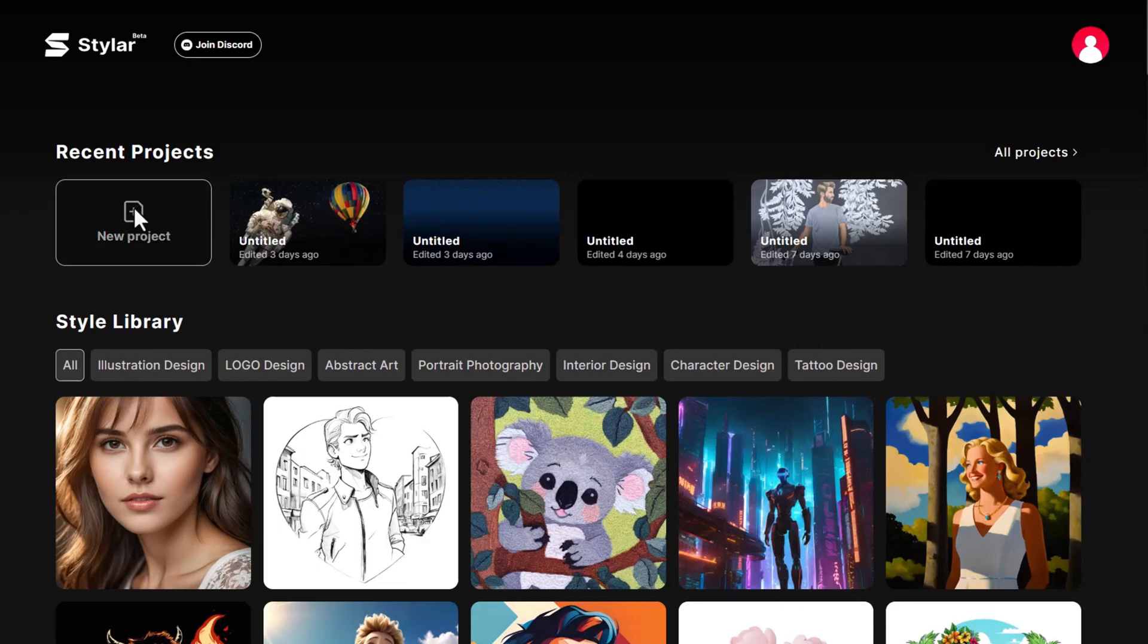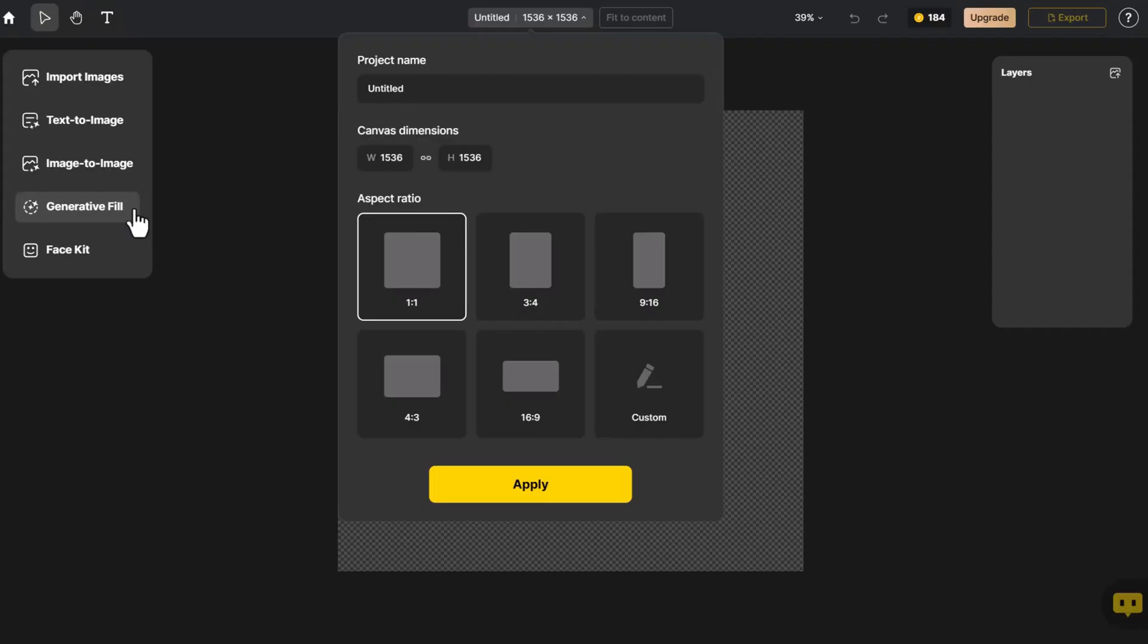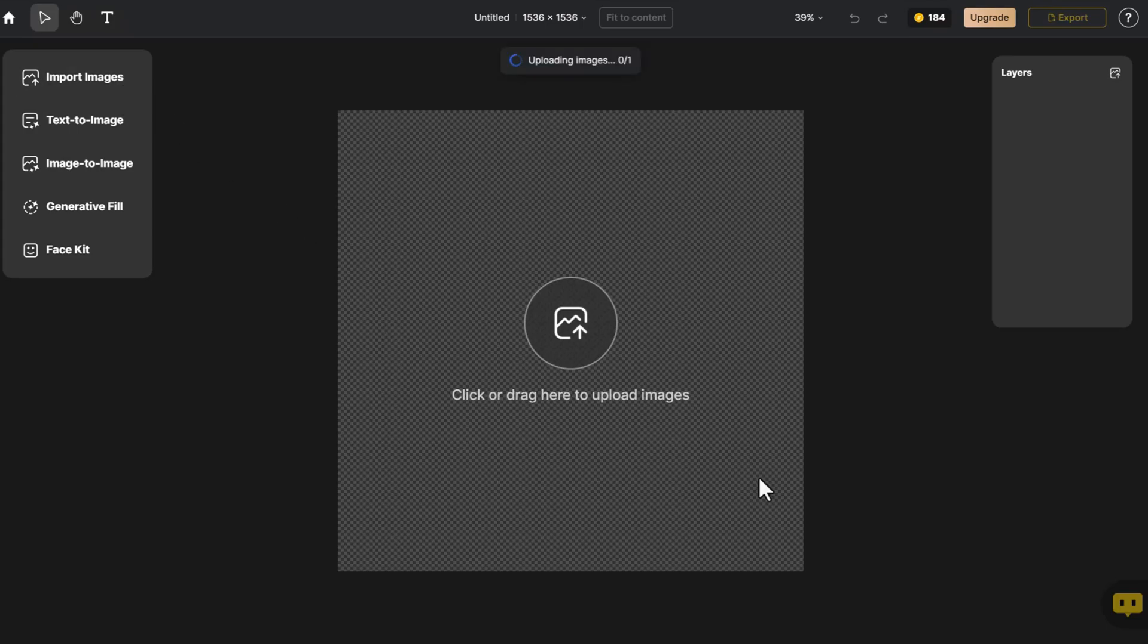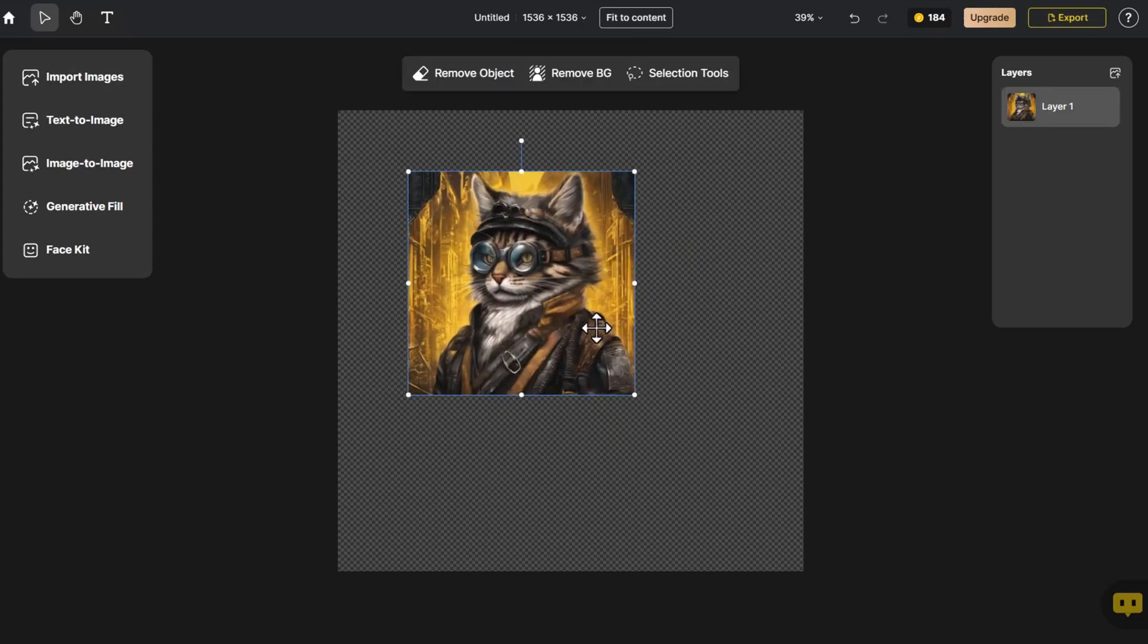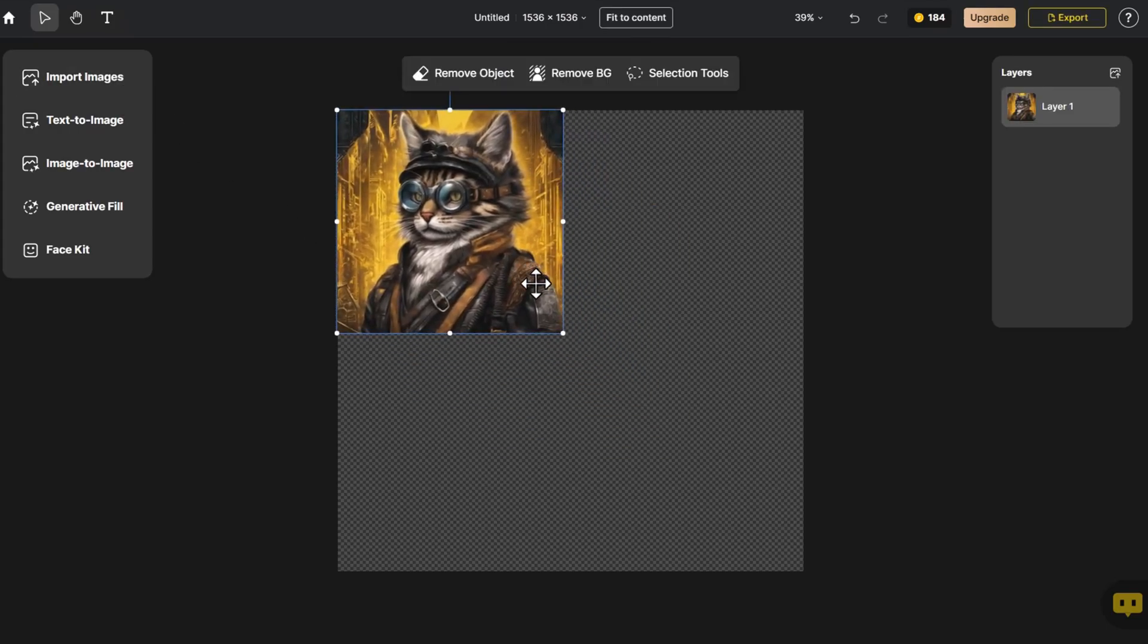Upon entering the page, we choose the appropriate canvas size, click on Import Image, and adjust the image to fit the canvas size.